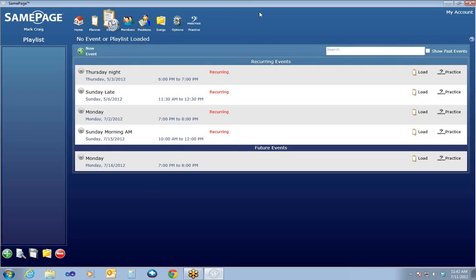I'm going to click on the Events tab and start going through events. This is the Events window where you pick an event that you want to create or manage or create a song list for. An event is a calendar item that occurs on a date and time that you can schedule members for, create a song list for, and it shows up on the calendar. I want to make one thing clear: there are two ways to create a list of songs in SamePage. You can create an event — which is a comprehensive calendar item that has a list of songs — or you can create a playlist only, which is just a list of songs. The two are not the same thing.